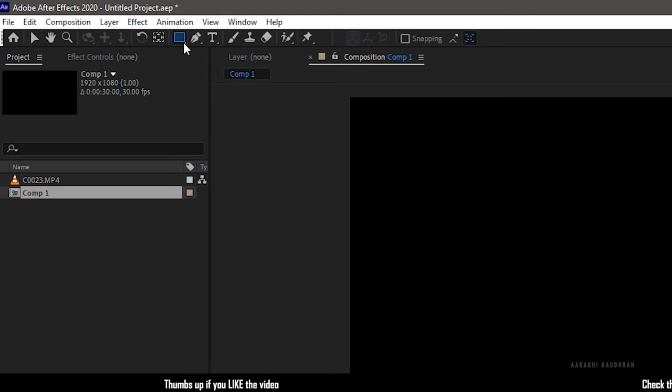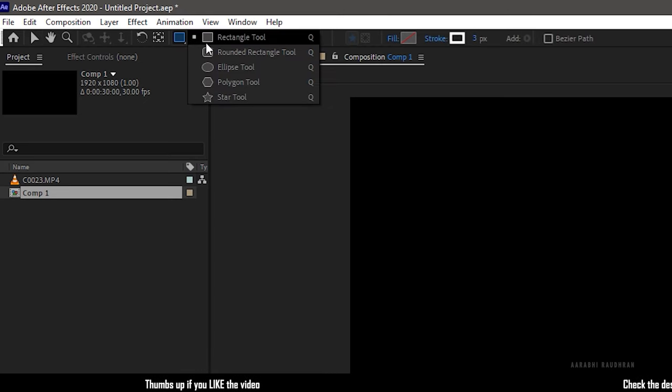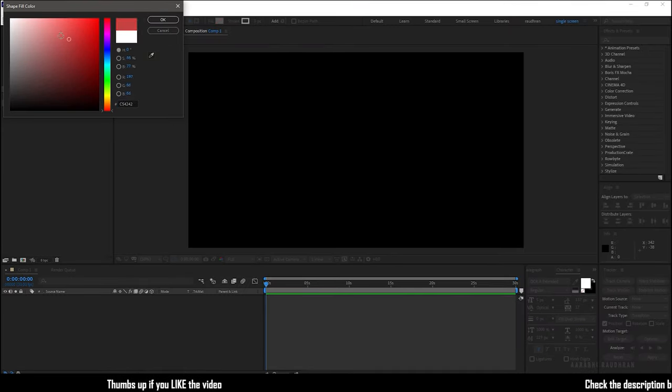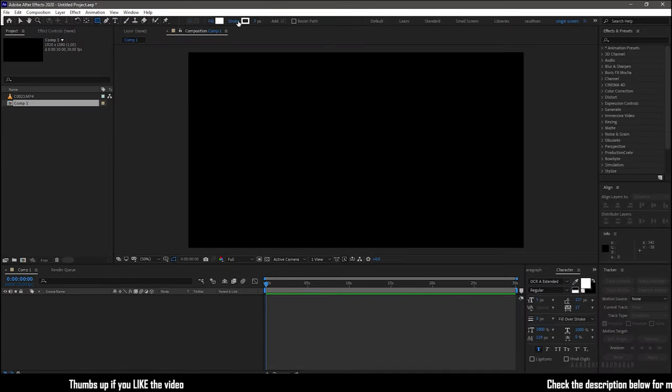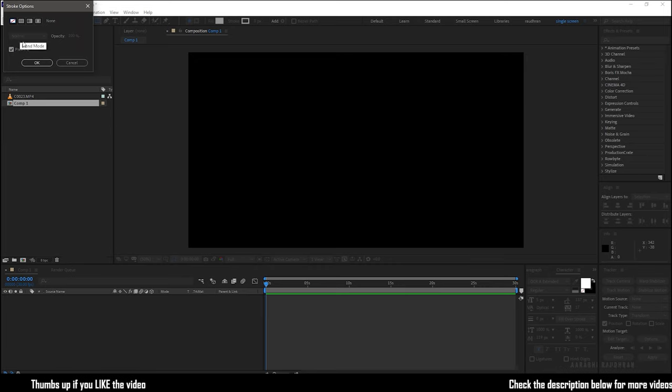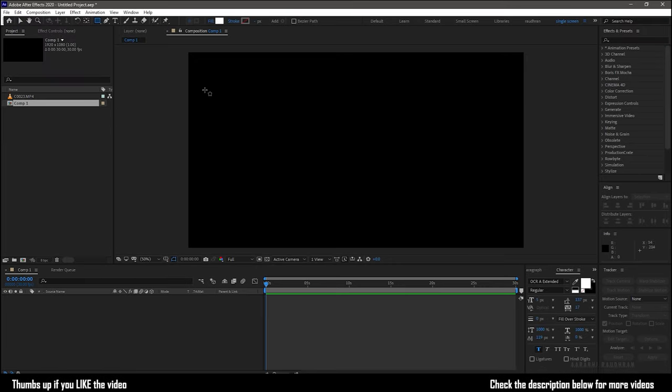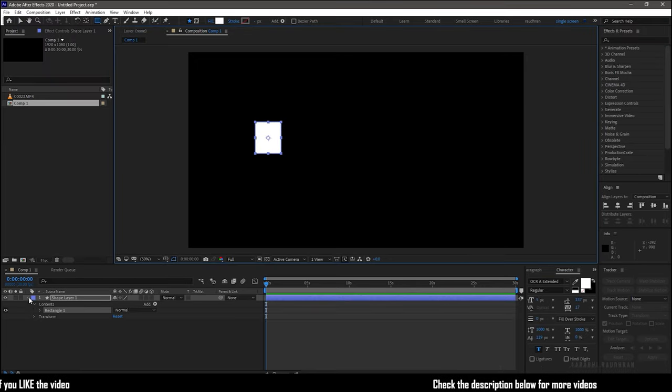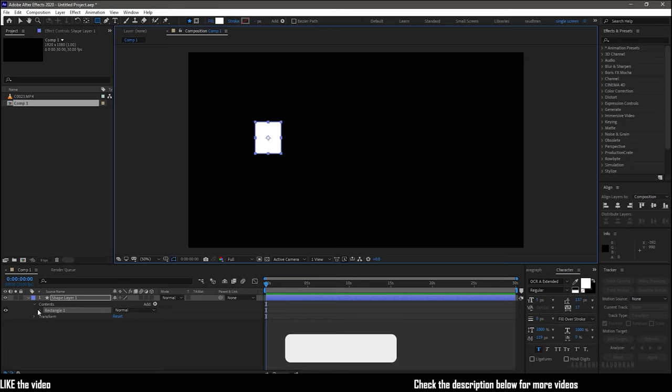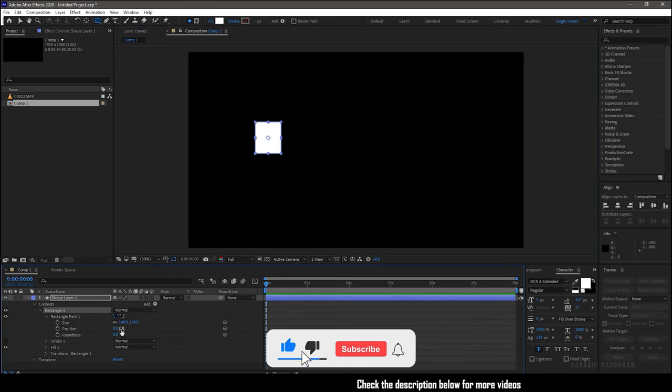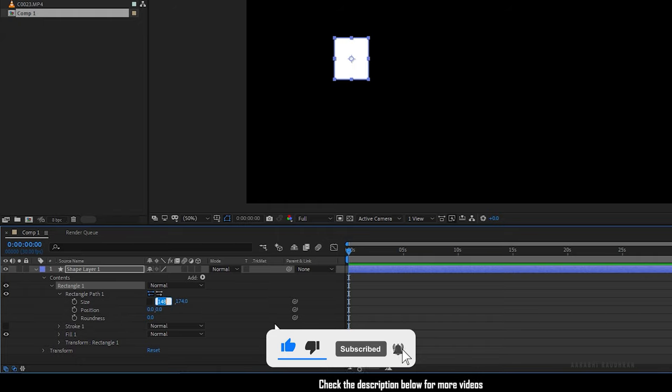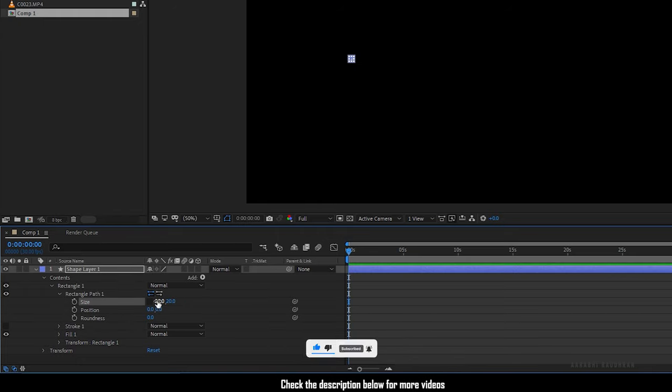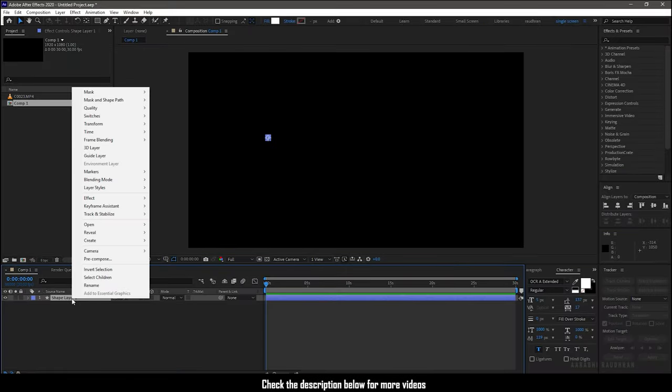Select the rectangle tool with the fill set to solid color and the stroke to none. Create a random shape and go to the rectangle path and unlink the size and set it to 20 by 20. So we have a perfect square.